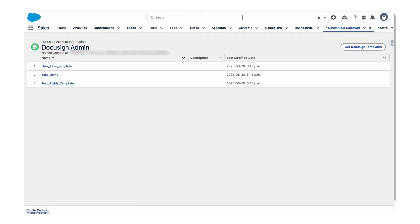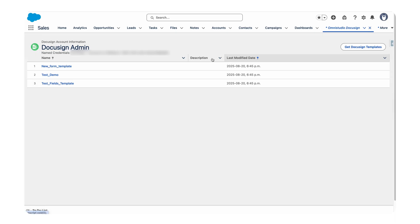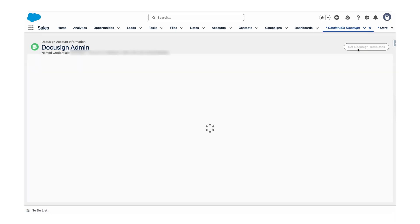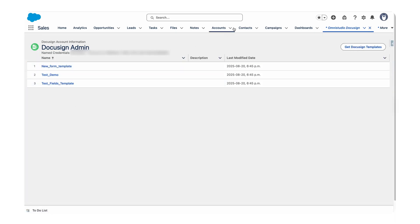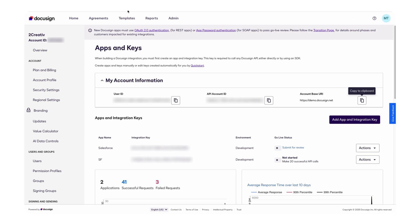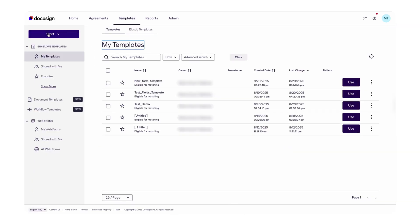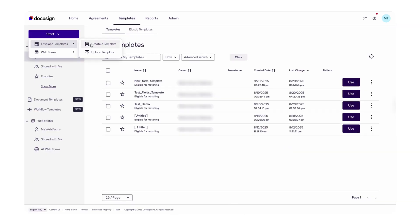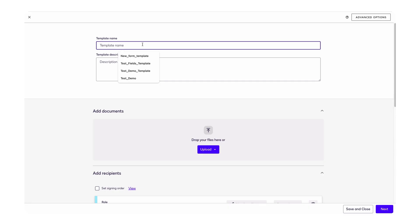Once that's done, from the App Launcher search for DocuSign Setup in OmniStudio. Click on it and you'll see the DocuSign Setup screen. Click on Get DocuSign Templates — this will fetch all the DocuSign templates you've created inside your developer account. In my developer account I have the following templates, but let me walk you through how to create a new one.